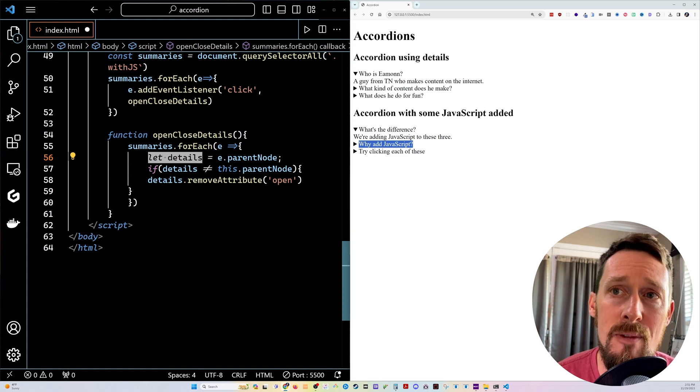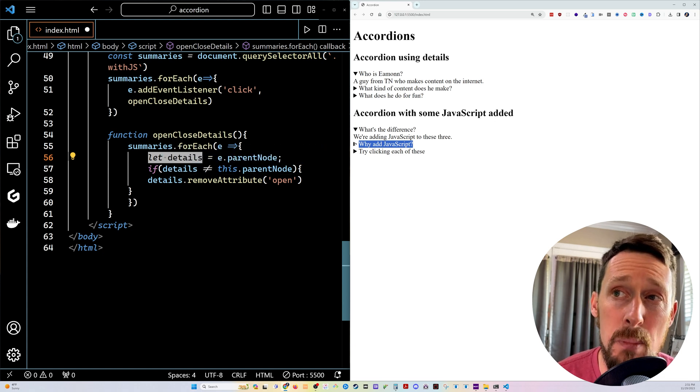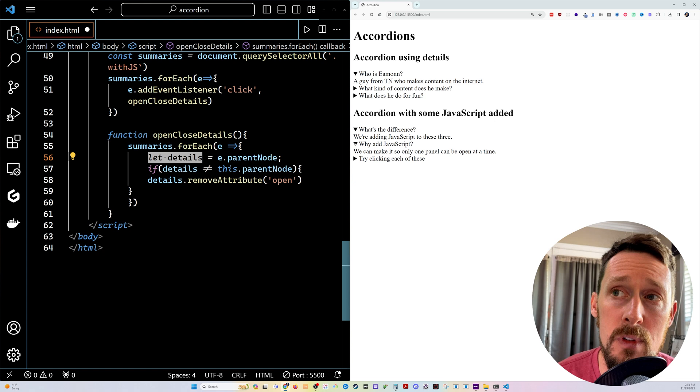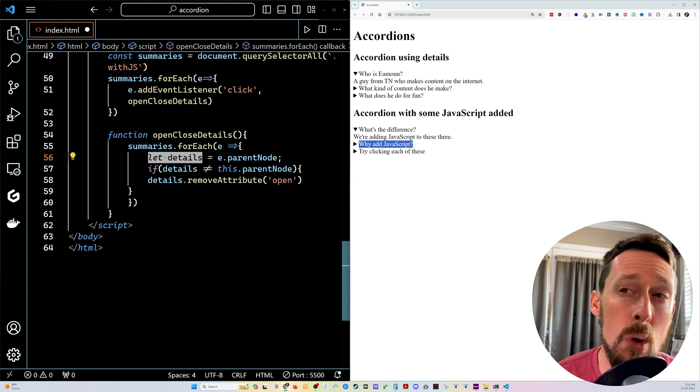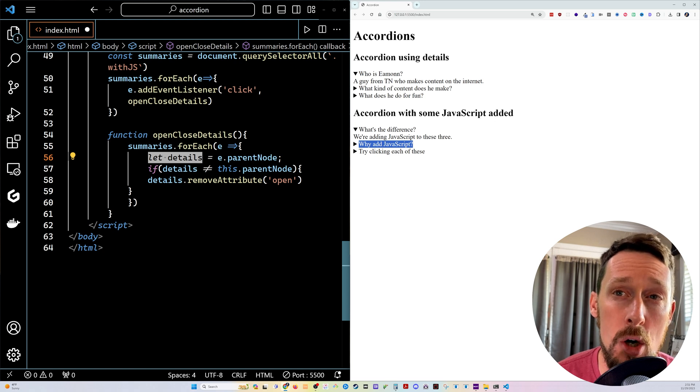And if the details are not this parent node, so if this details element is not the one that I'm clicking right here, we're gonna remove the attribute open.